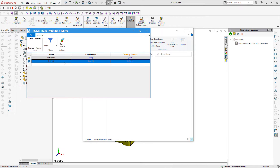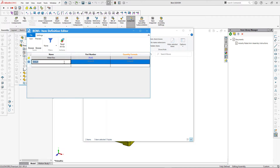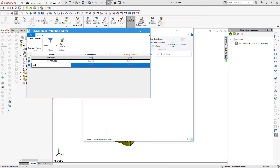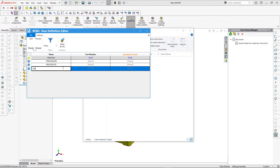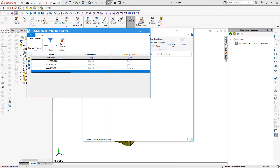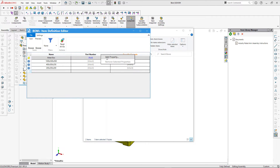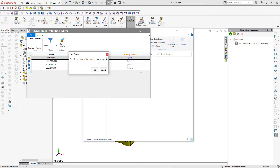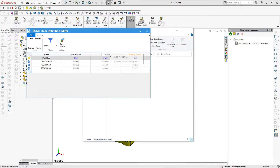I need to double-click to open the editor. There are multiple predefined sizes of this box available for purchase, so I'll create different configurations corresponding to different sizes. I'm also going to add three custom properties corresponding to width, height, and length of the box.